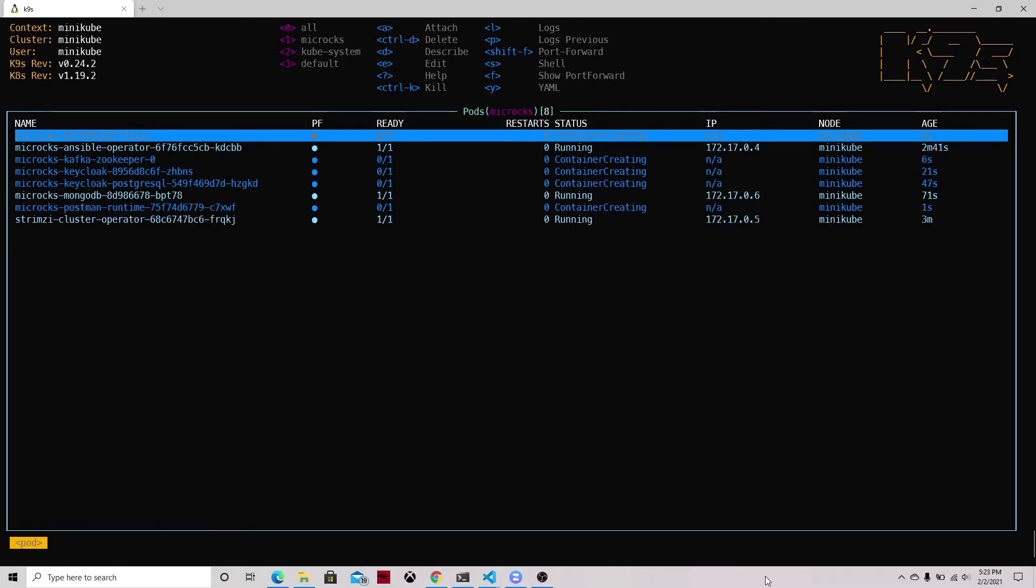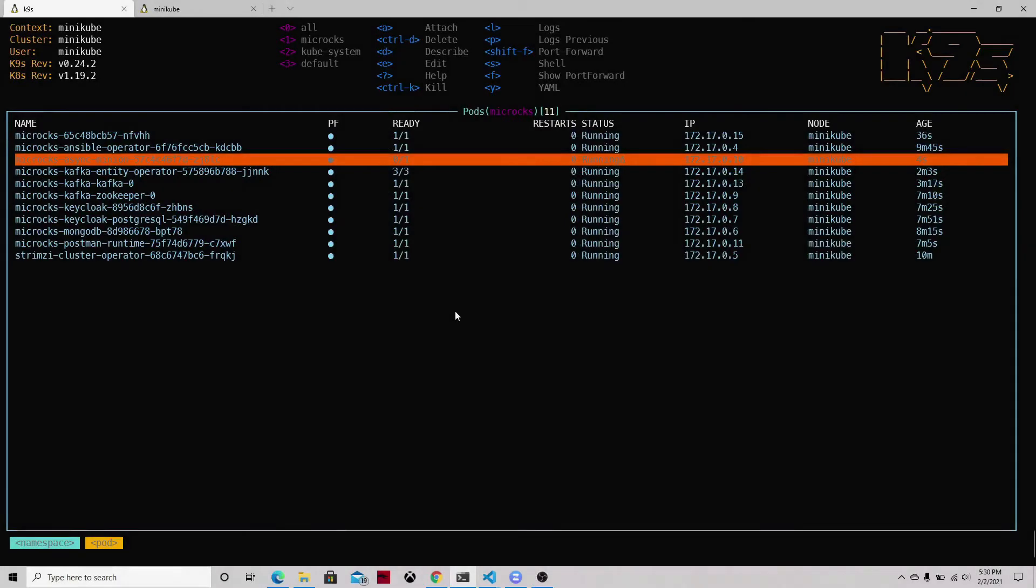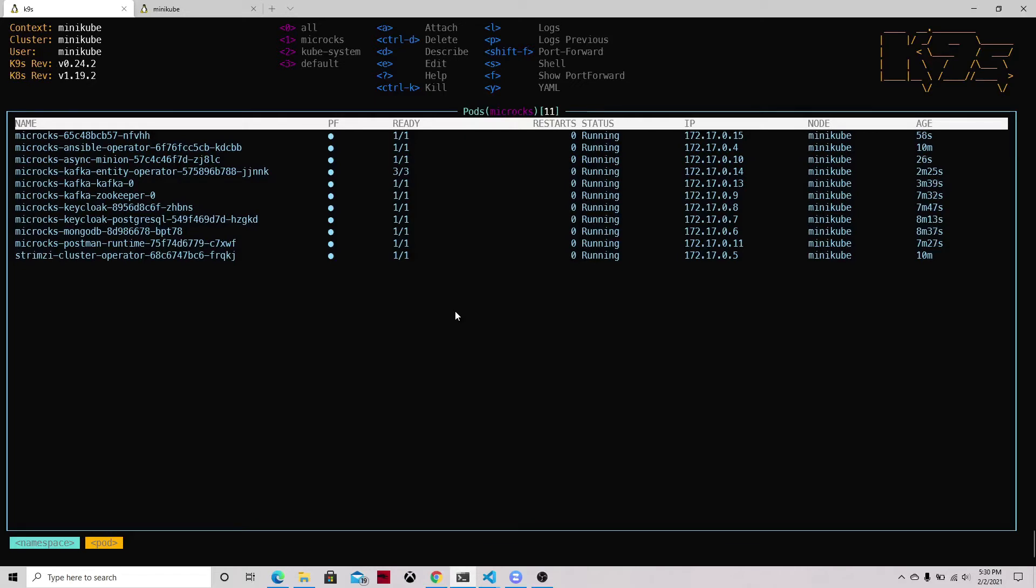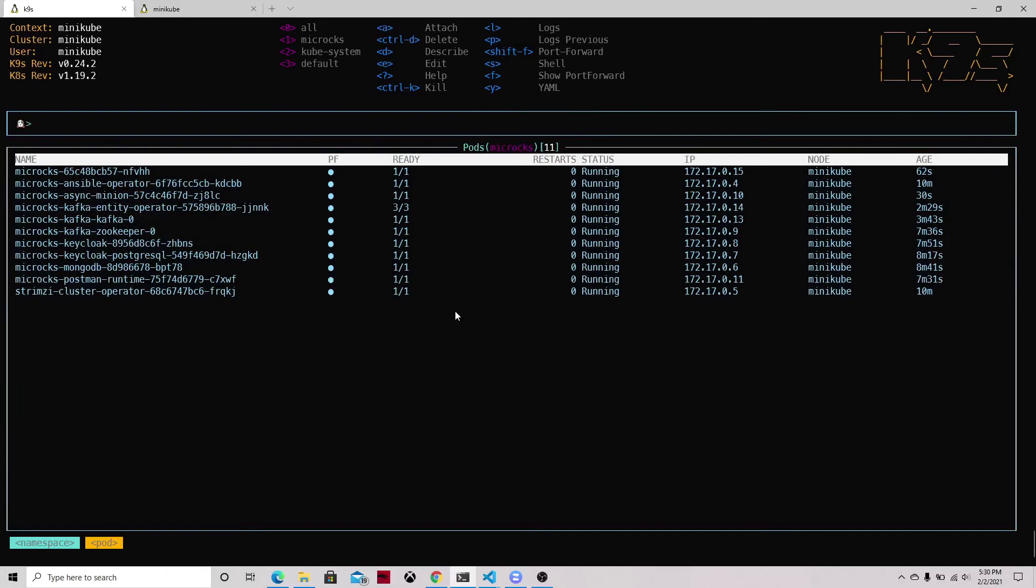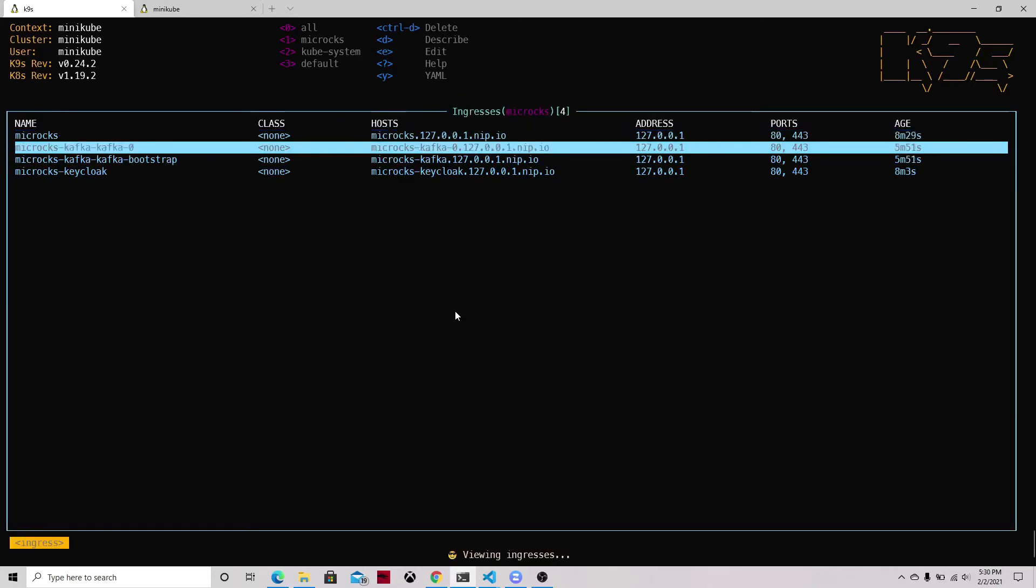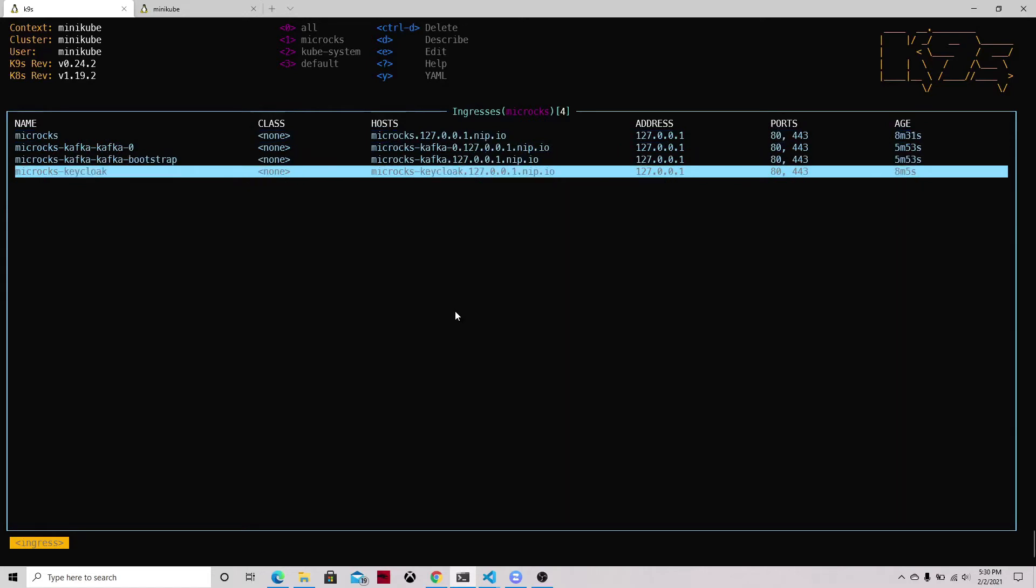So after a while you should be able to see this screen where all the different components are now running, including the Kafka cluster that is being required for the asynchronous mocking, and this is managed by our Microcks resource. So it creates the Kafka resource and we can then check we have our ingresses with the access to the different URLs.